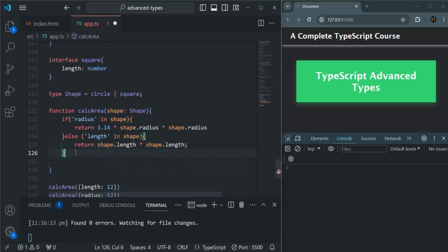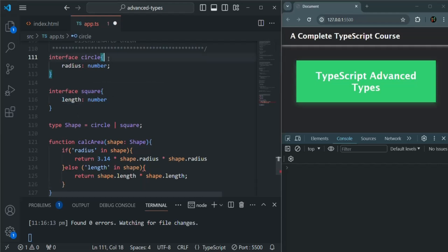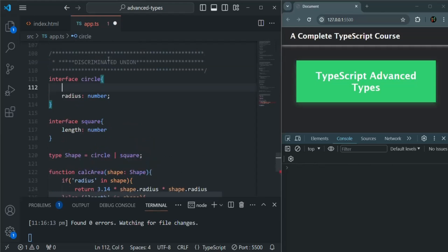We can do type checking this way, but what we can do instead is use the discriminated union approach. Here we only have two interfaces for the shape, but we could also have other interfaces like rectangle, triangle, octagonal, and many more. If we use the in operator approach, we would have to check for each shape. So instead, in the discriminated union approach, we add an extra property to each of the interfaces — for shape, we can add a property called kind.